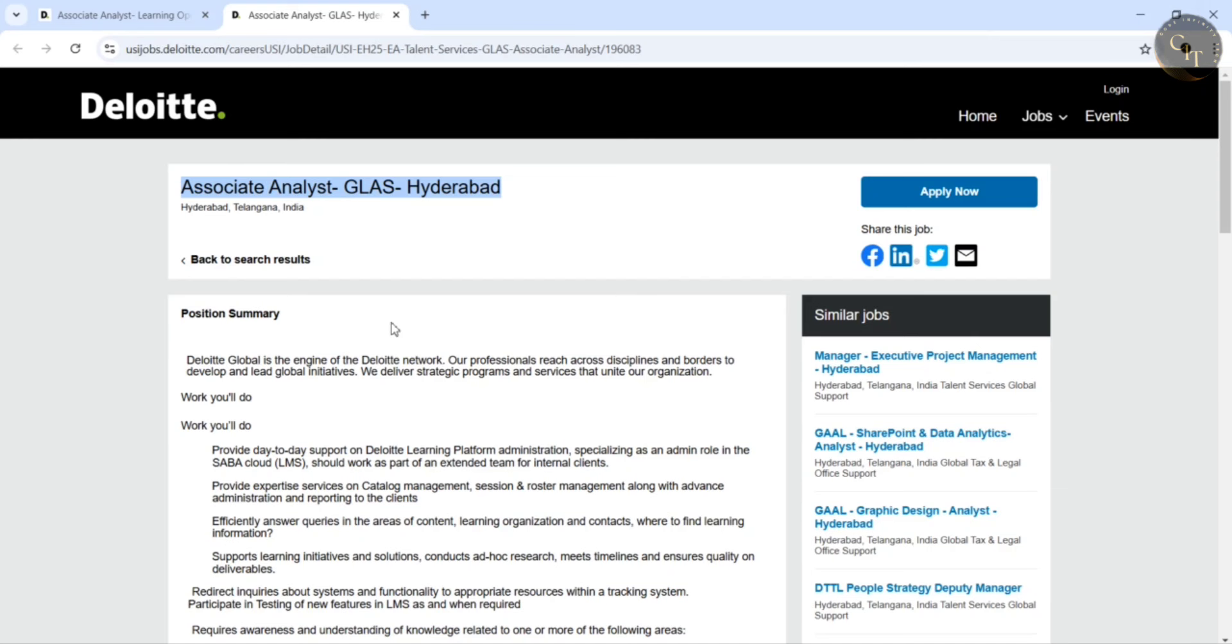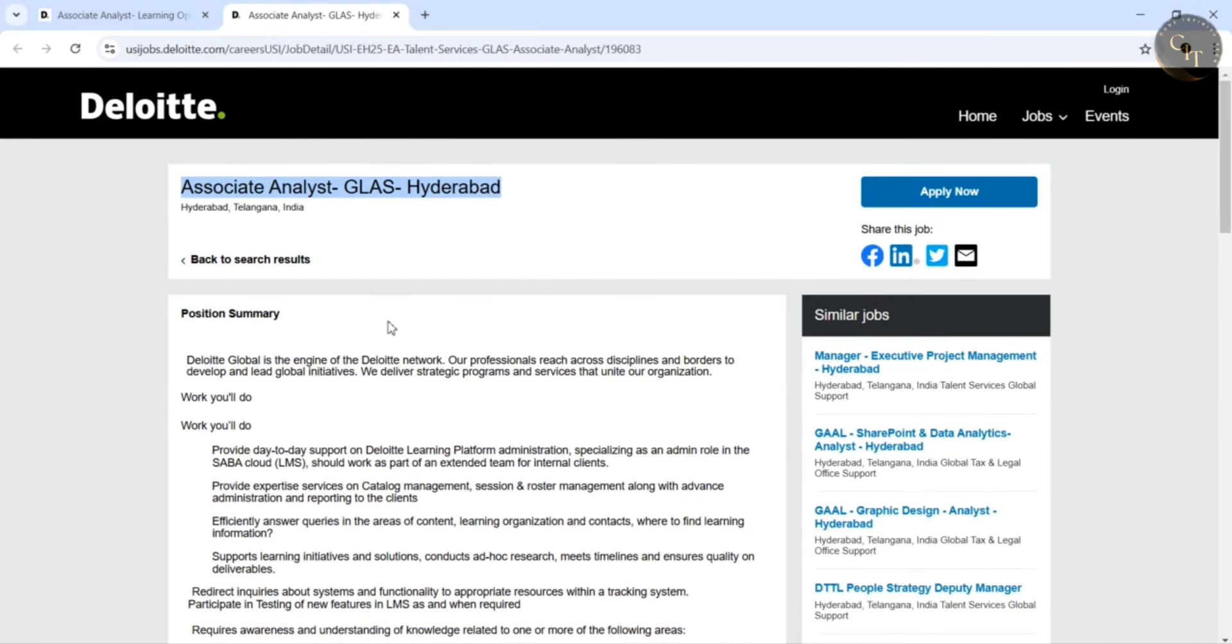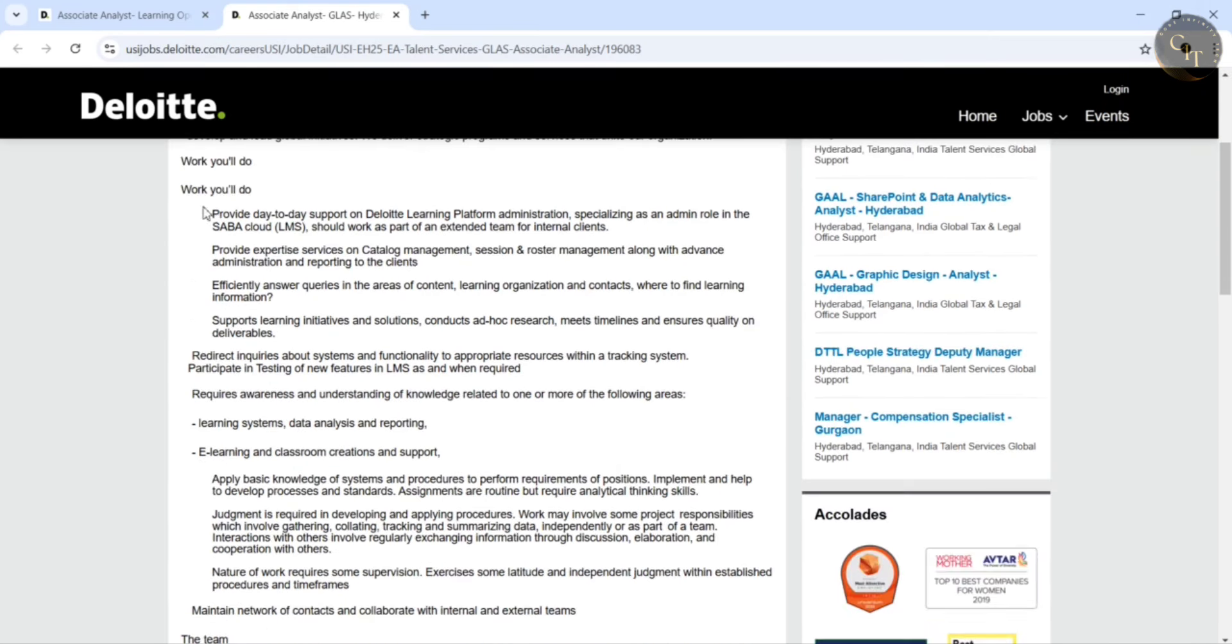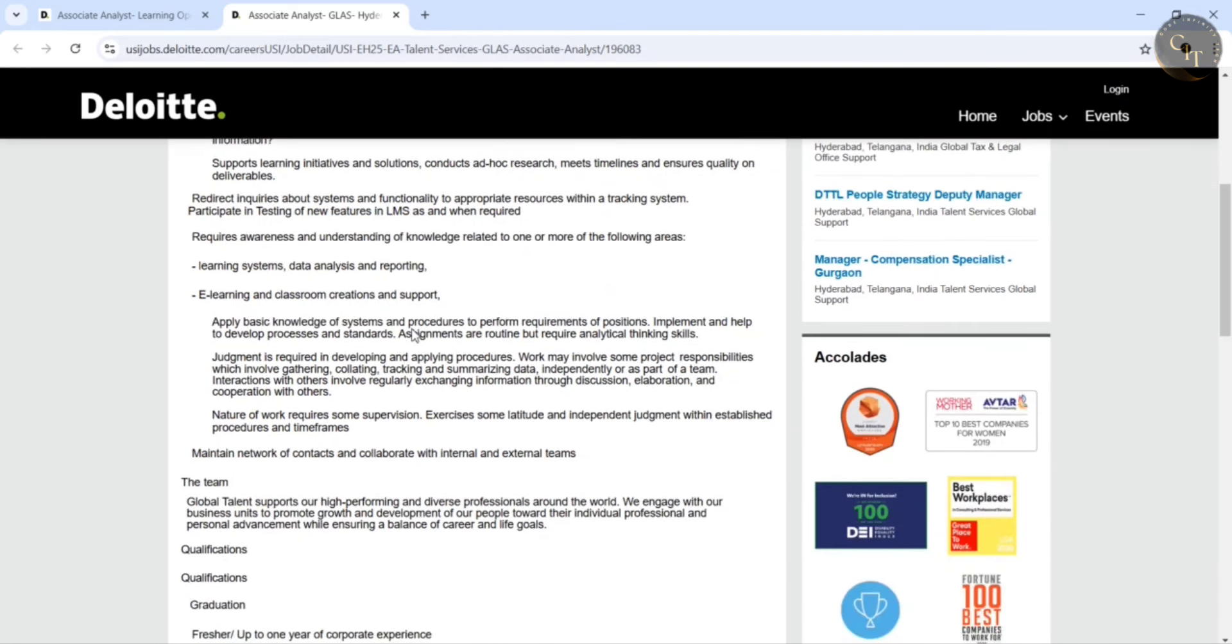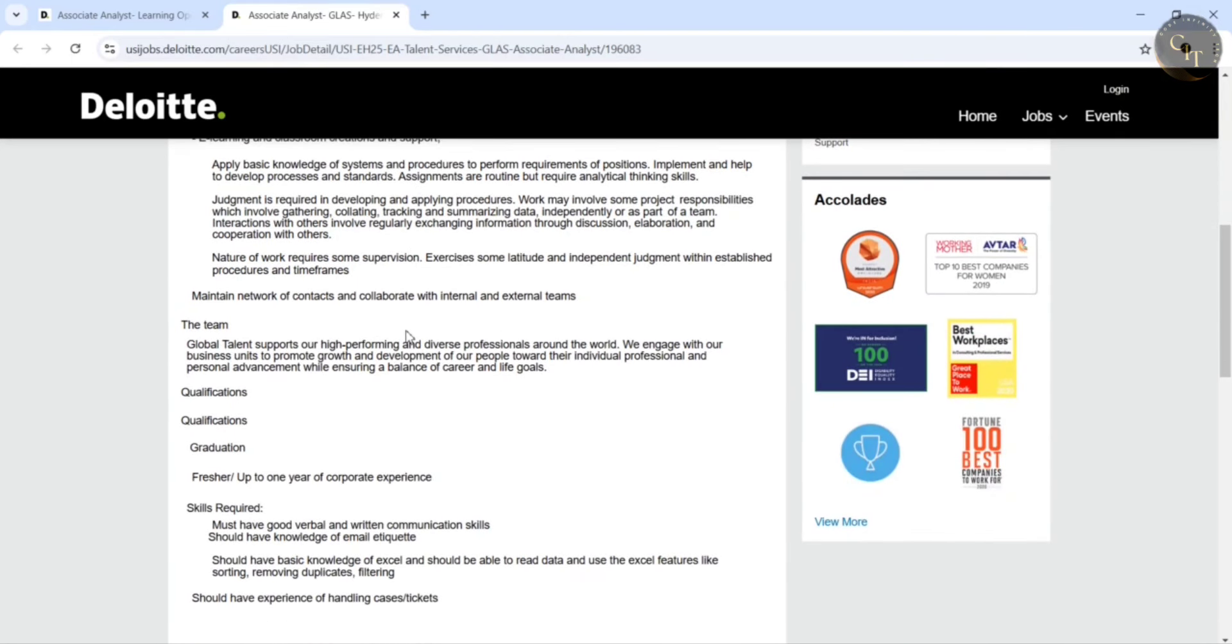And there is a position summary here and they have also mentioned what work will you do. Go through this description mentioned here. And coming to the qualifications they have mentioned graduation and freshers or up to 1 year of experience can also apply.